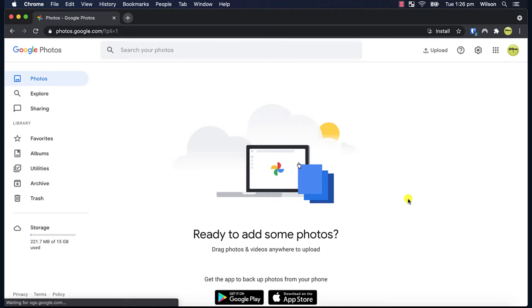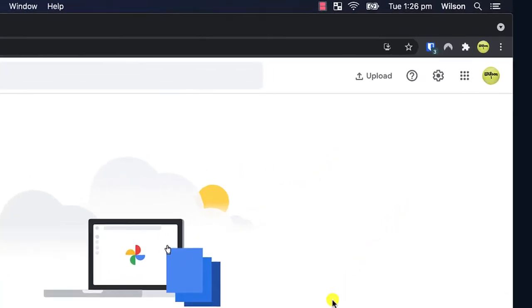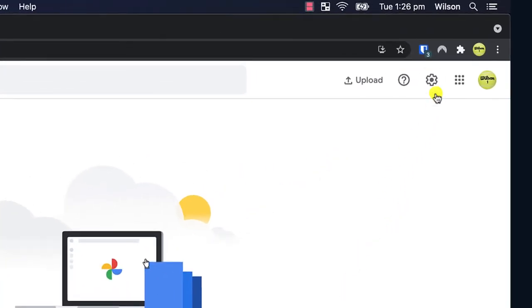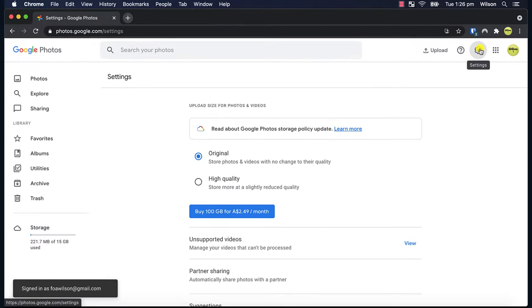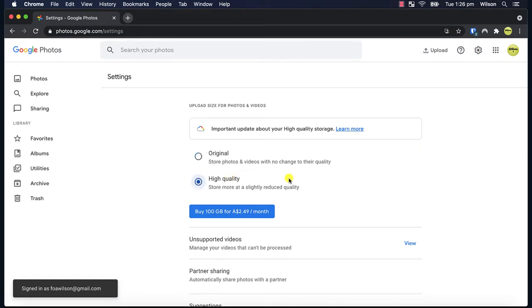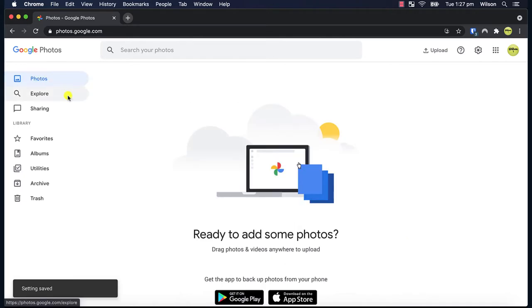Now before doing anything we need to check our settings to ensure everything we upload is in high quality not original to take advantage of that free storage. Having done that we're ready to start uploading.